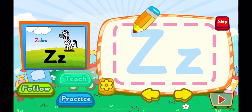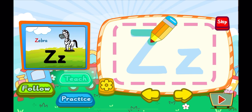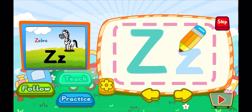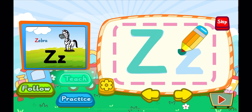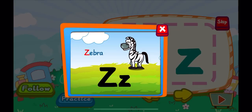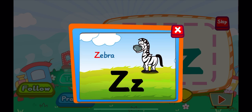This is the letter Z. One, Z. A letter Z. One, Z. A letter Z. Z is for zebra. Z, Z, Z.